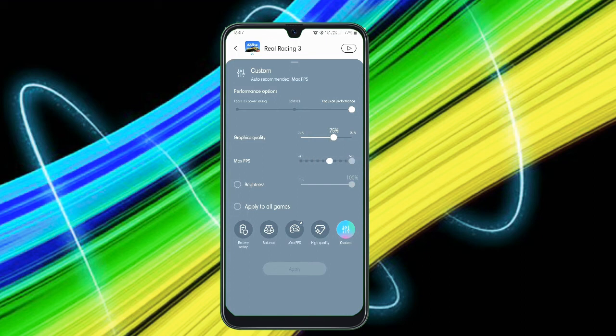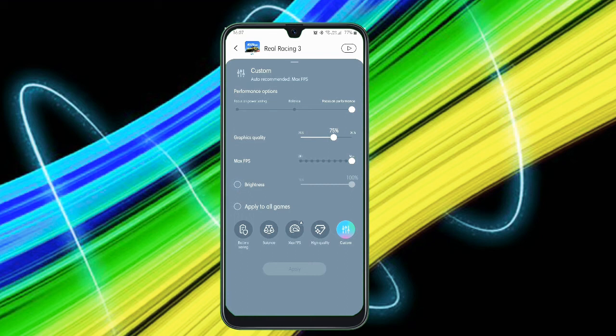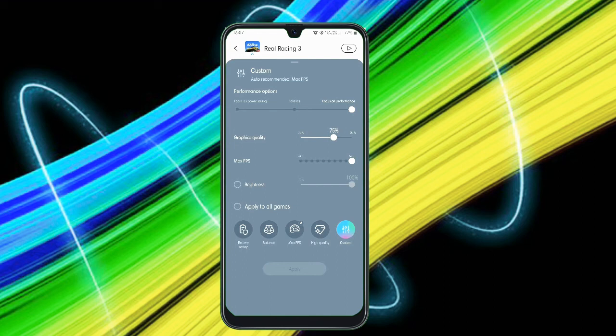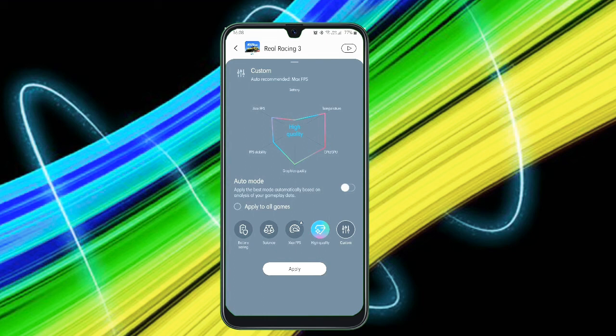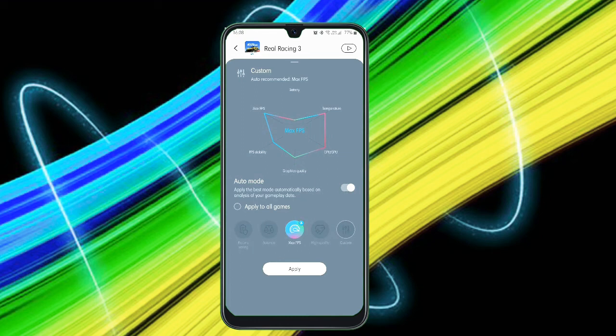Down, you can find other five options like battery saving, balance, max FPS, high quality. Guys, if you want to have an immersive and high performance gaming experience, I suggest you to just click on high quality. It just automatically customizes according to the game. Just tap on the auto mode, apply the best mode automatically based on the analysis of gameplay data. If you tap on this, it just automatically analyzes and you can see max FPS, temperature, graphics quality. The graphics quality is medium, FPS stability is also medium, FPS is more, battery is medium, and it shows you temperature.